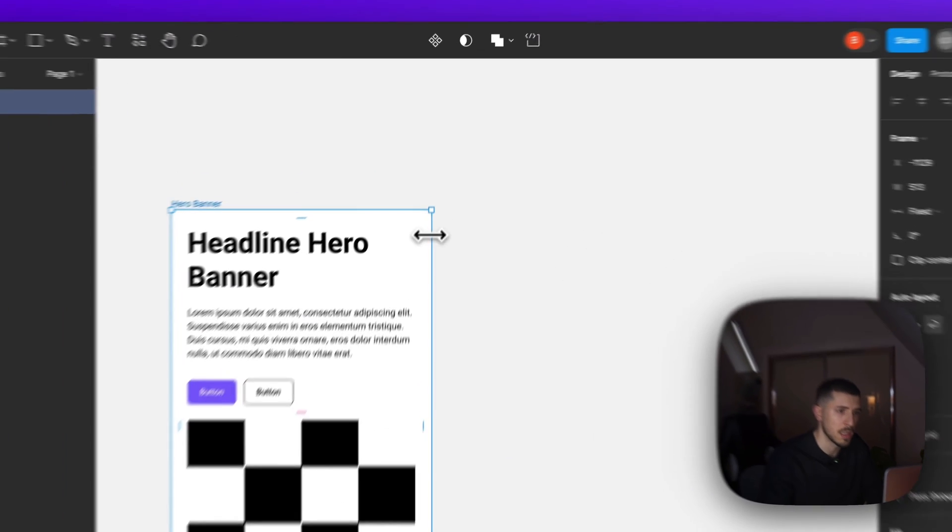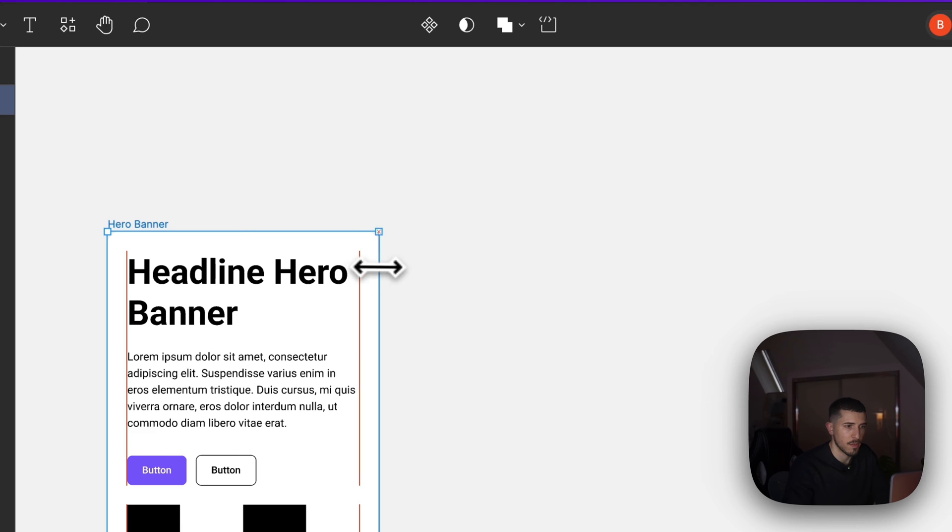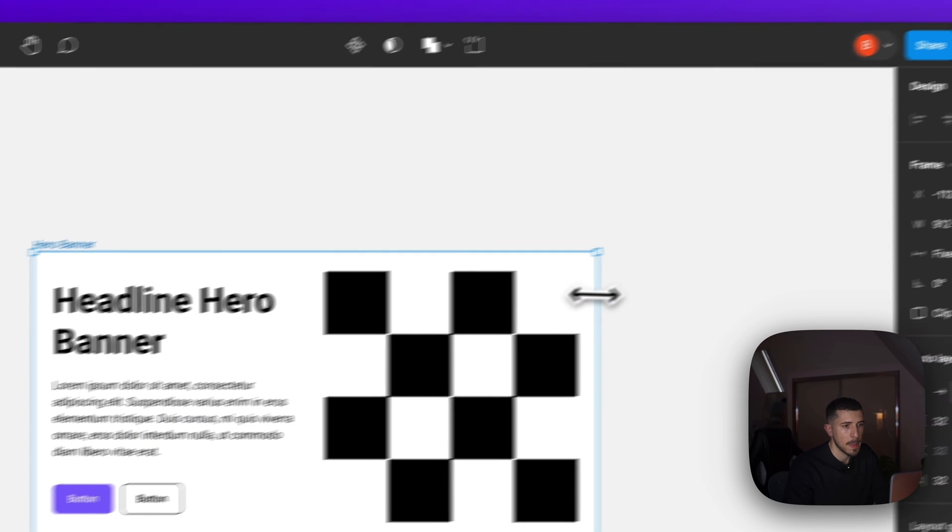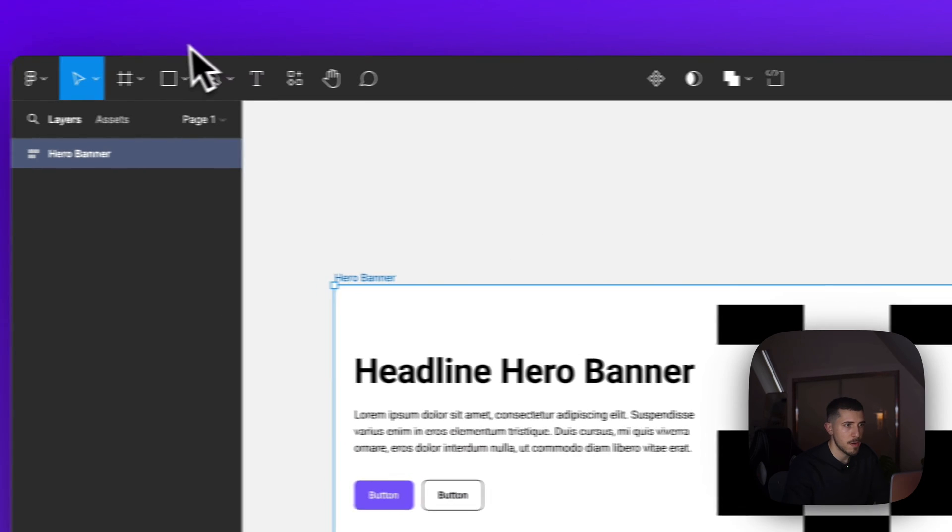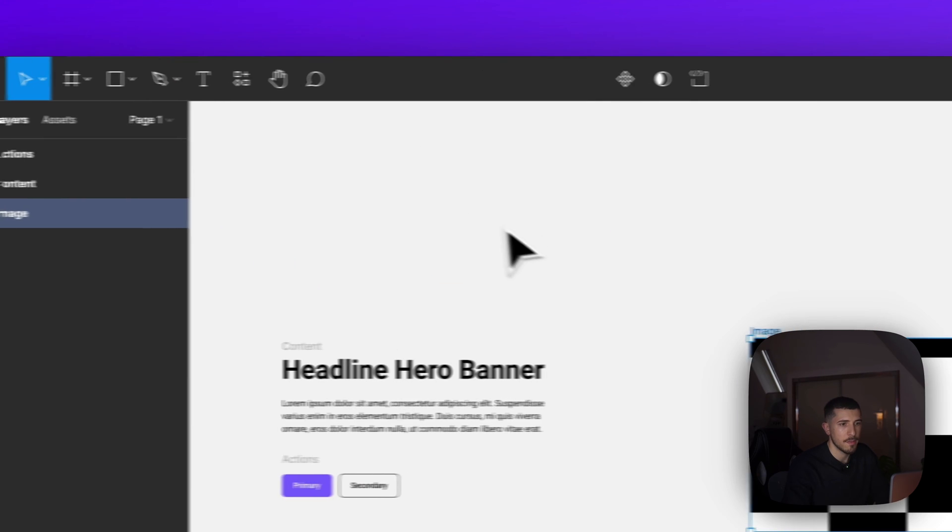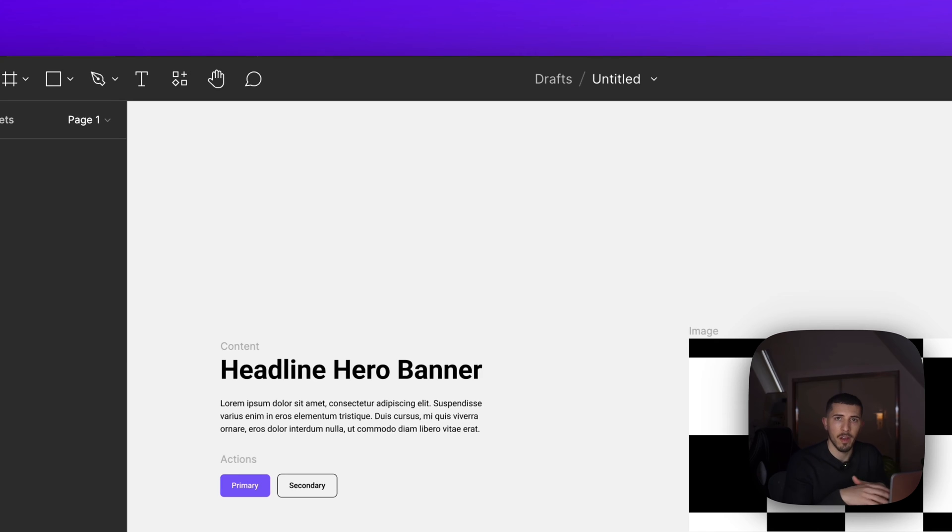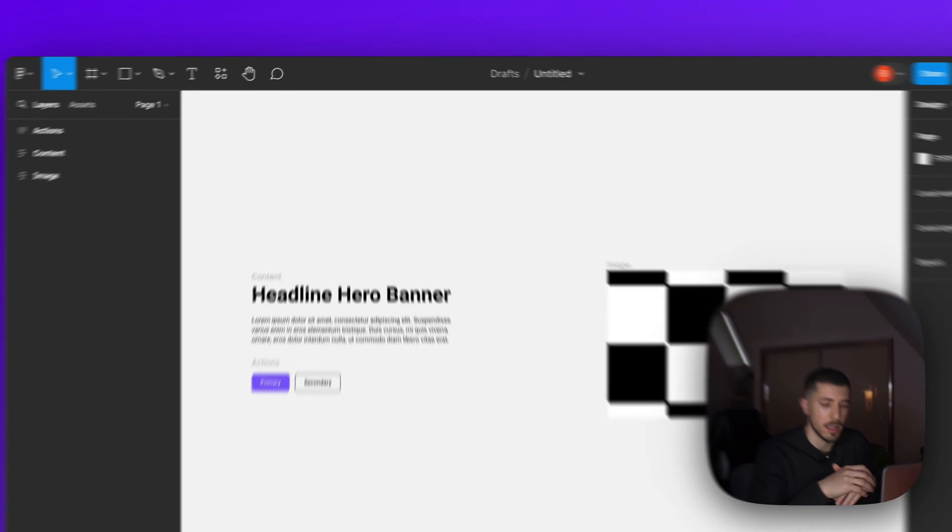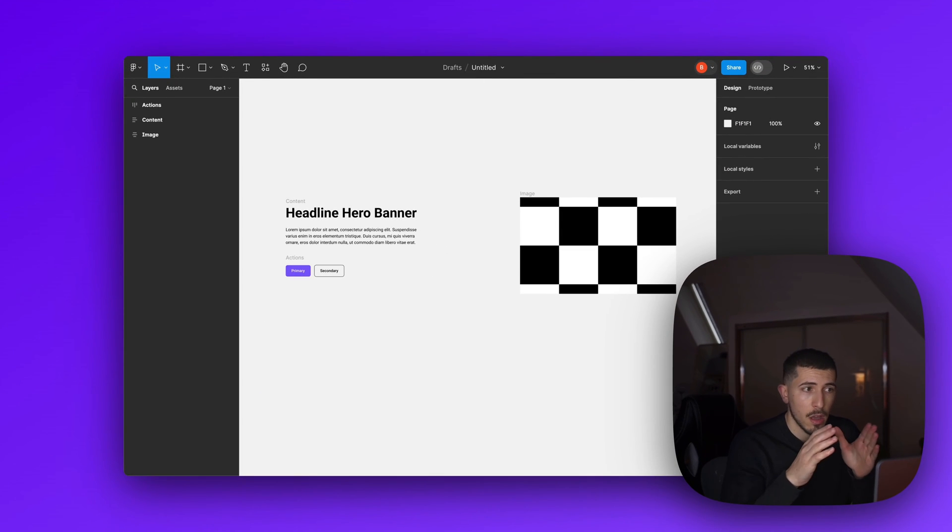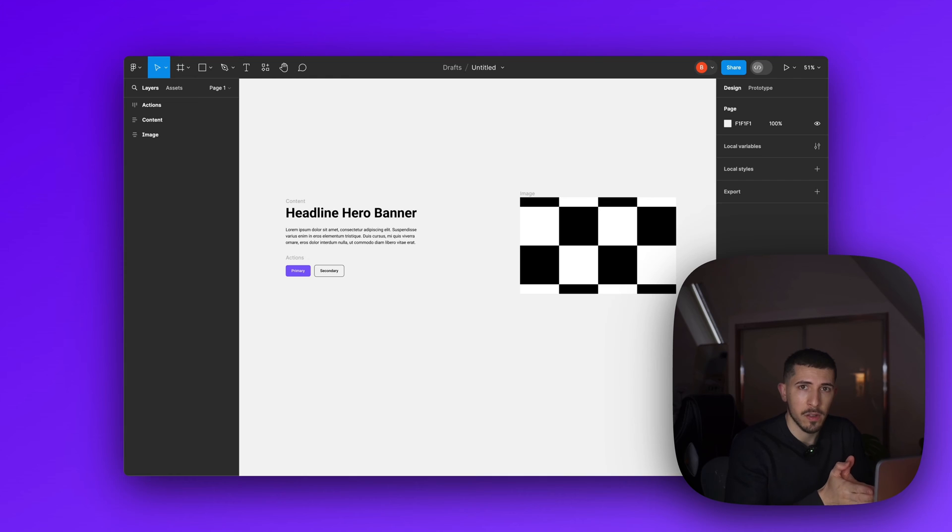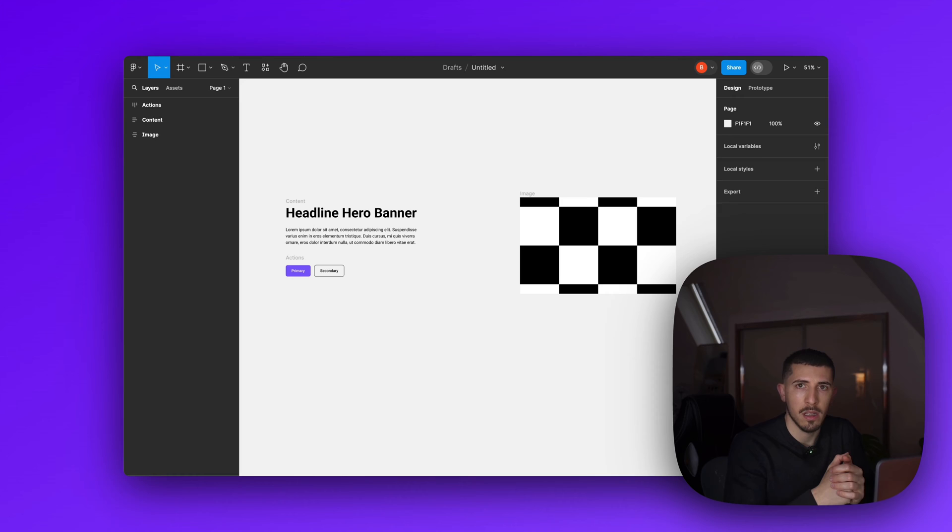I have here the files that you'll find available in the description of this video. Feel free to download the practice files and you'll be able to follow this tutorial more easily. If you want to create your own assets, feel free to do that.